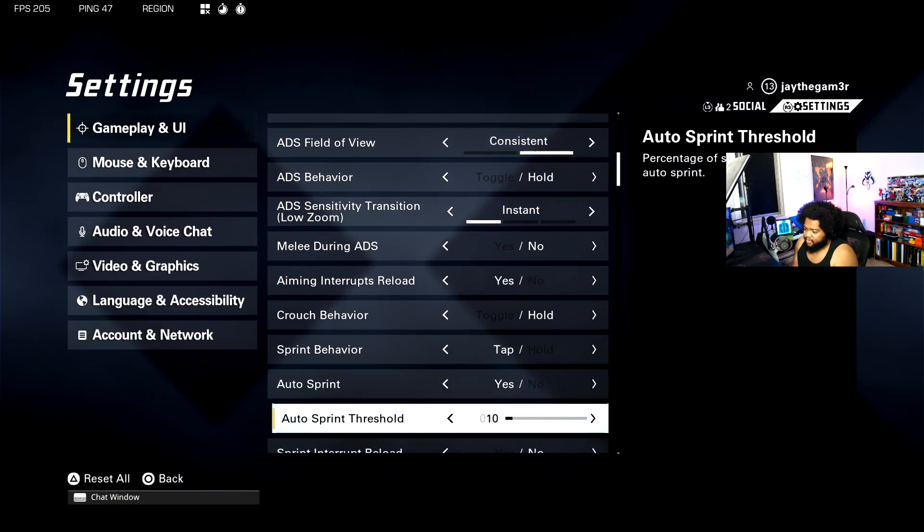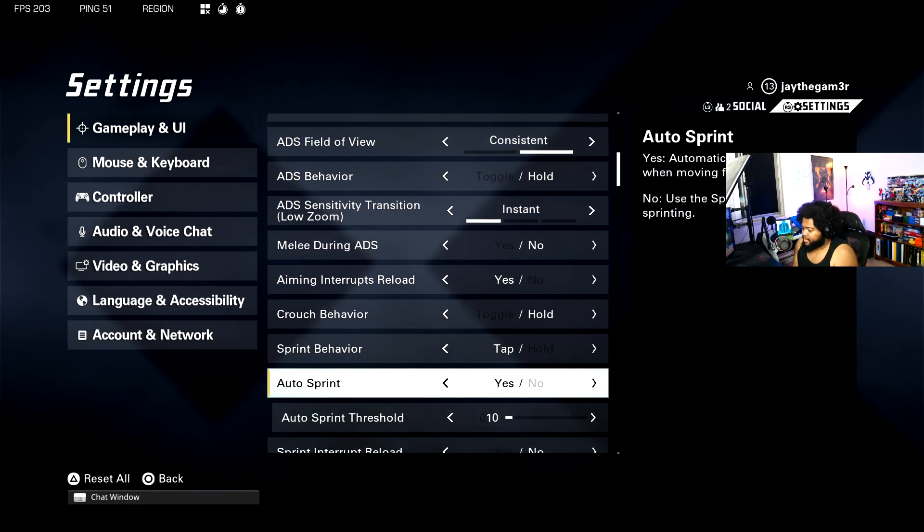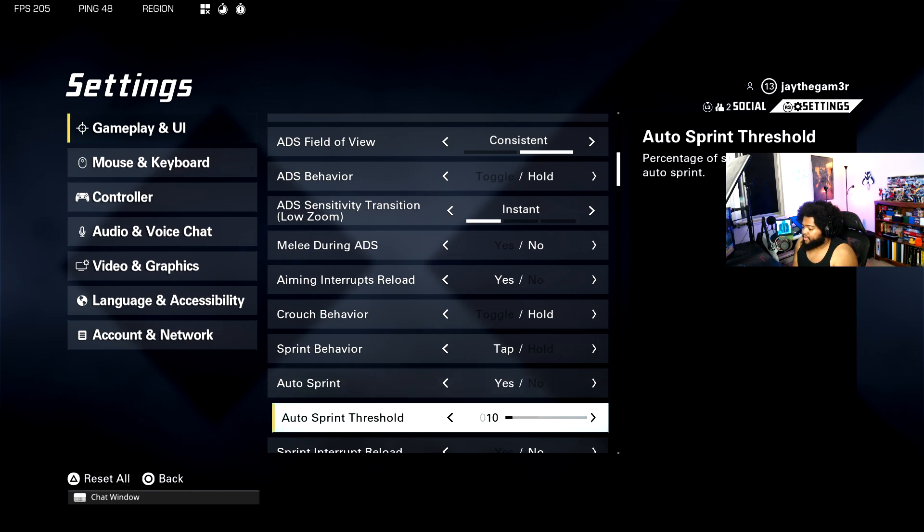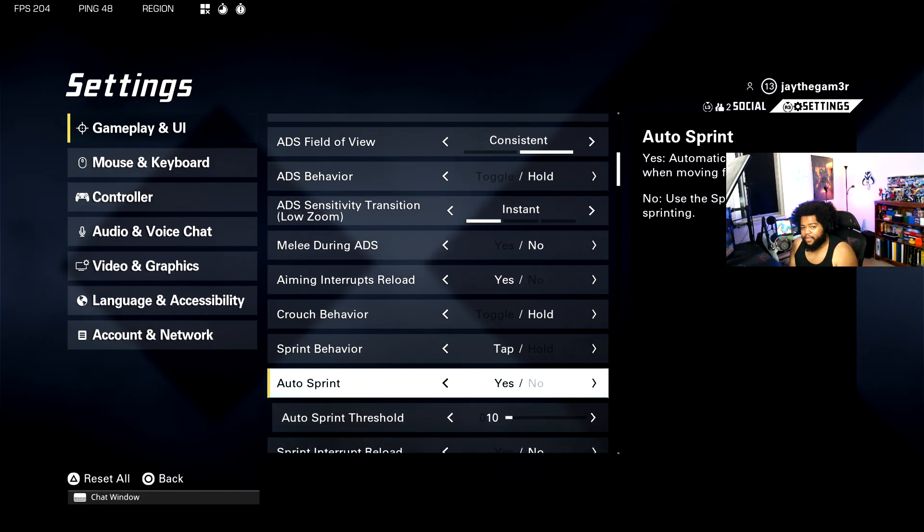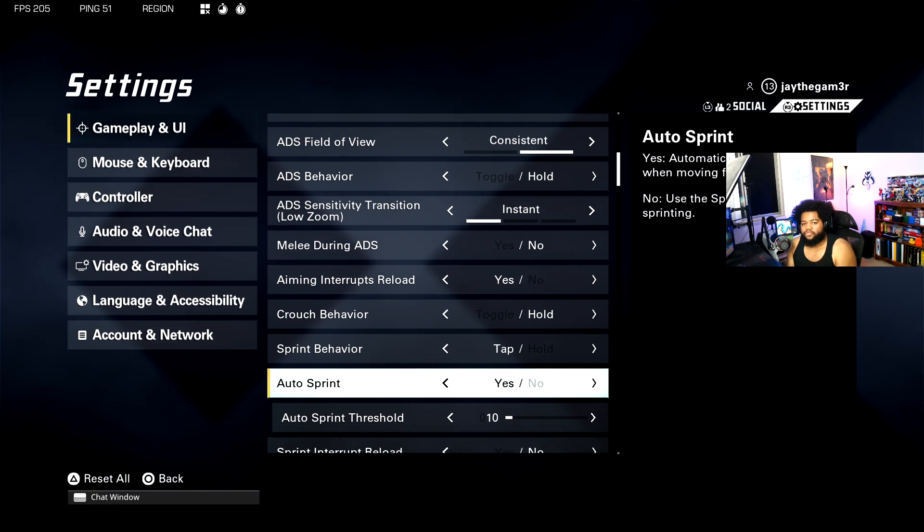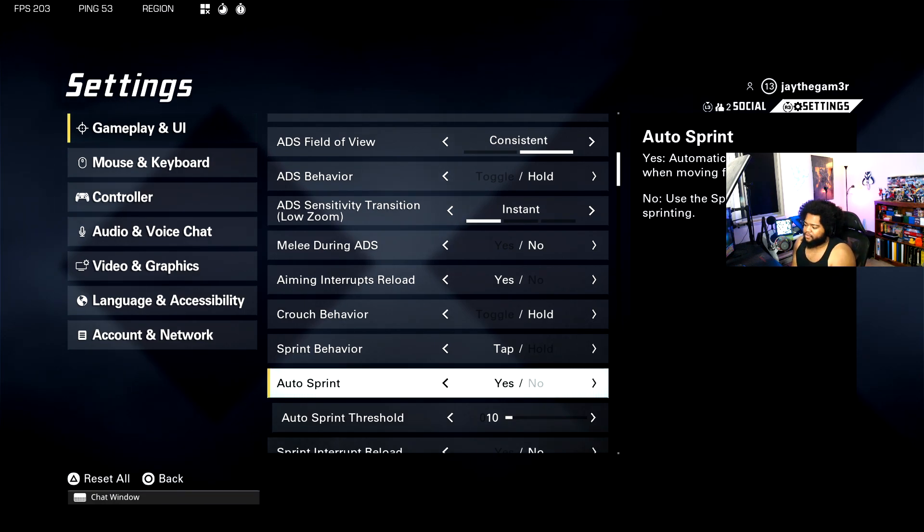For auto sprint, they do have an auto sprint feature in this game. You can set it to yes. I personally have it set to yes so I don't destroy my left thumbstick constantly trying to push it in to run. Same for keyboard and mouse players, so you don't have to mash shift over and over.